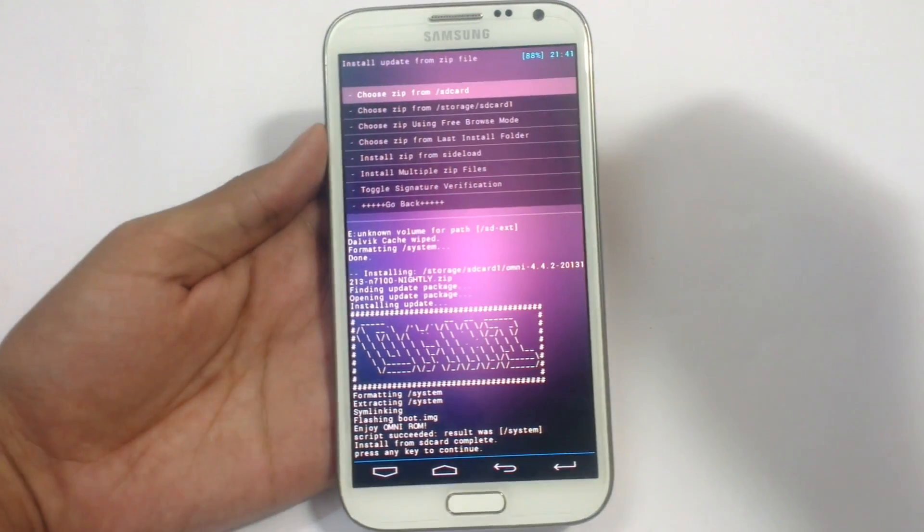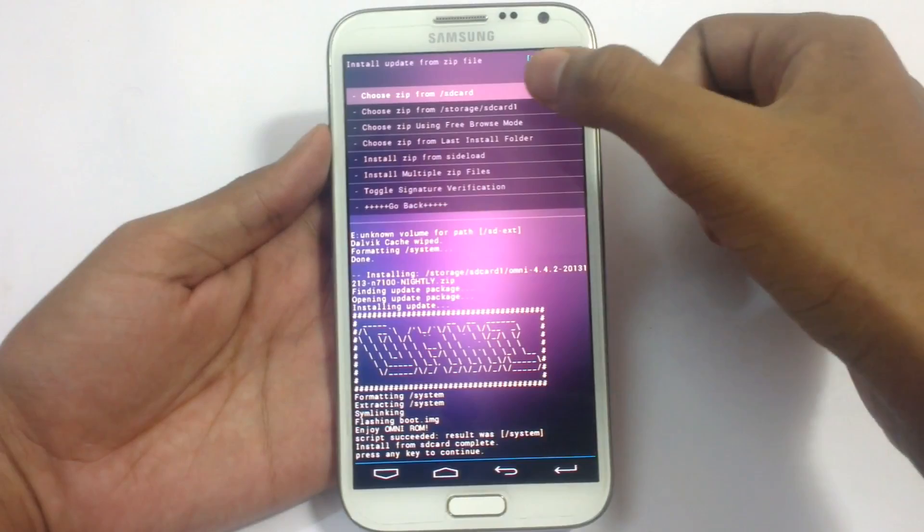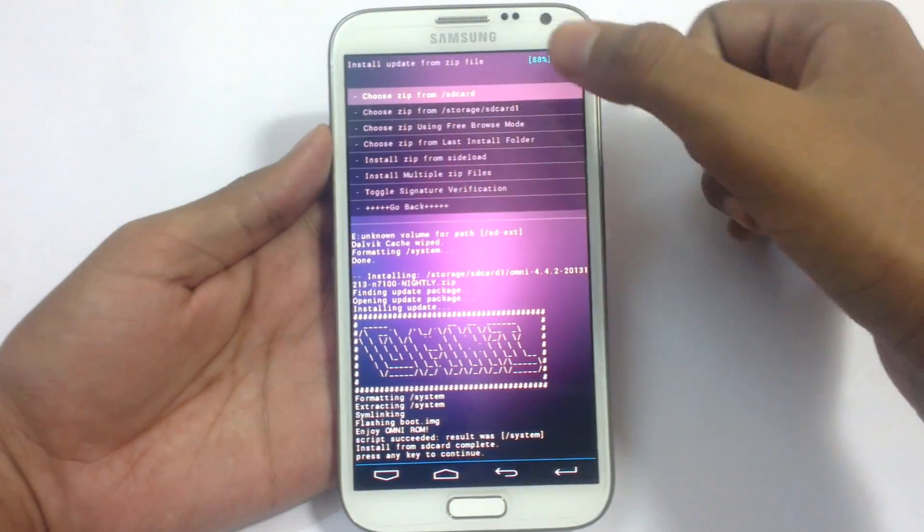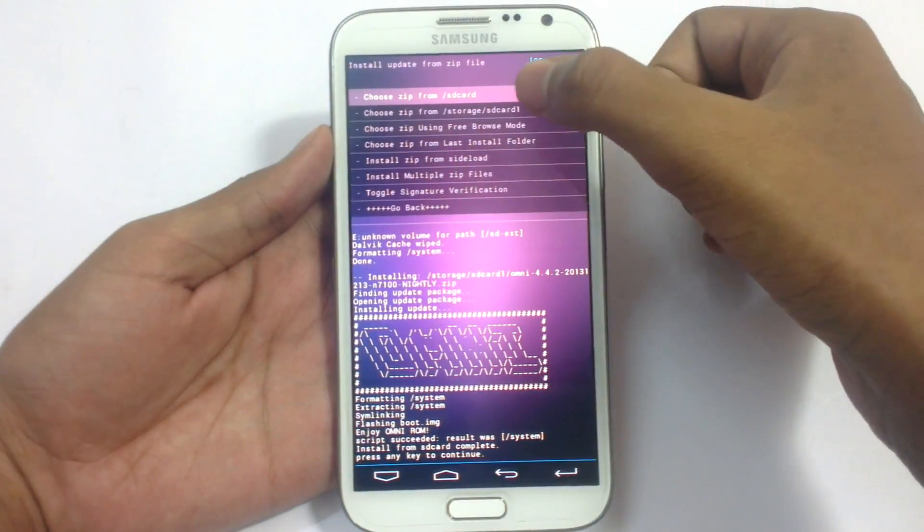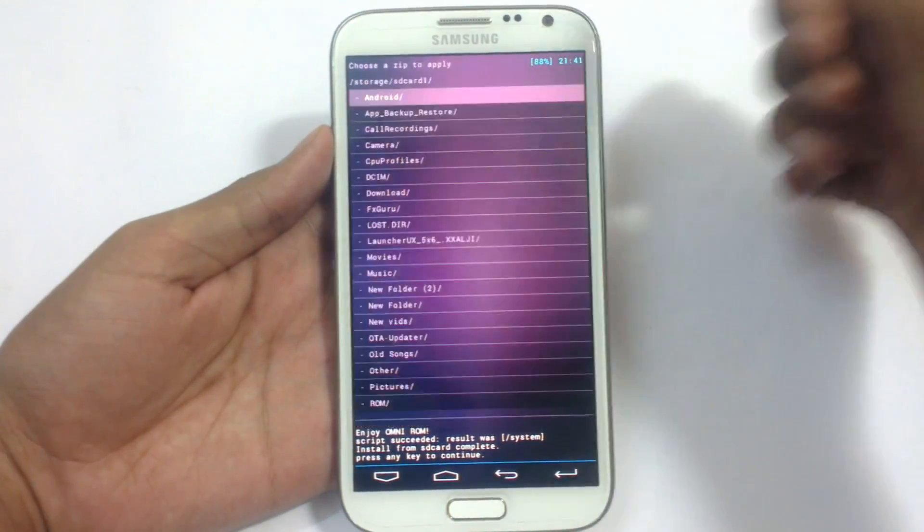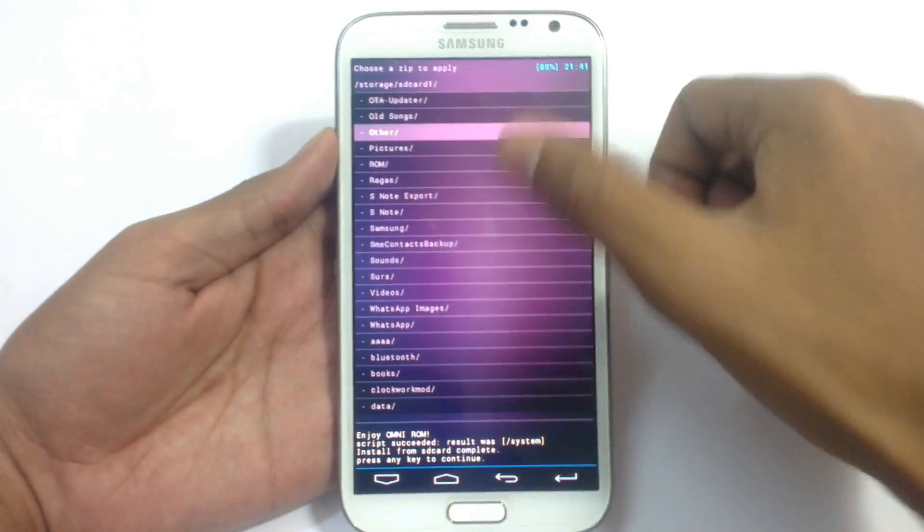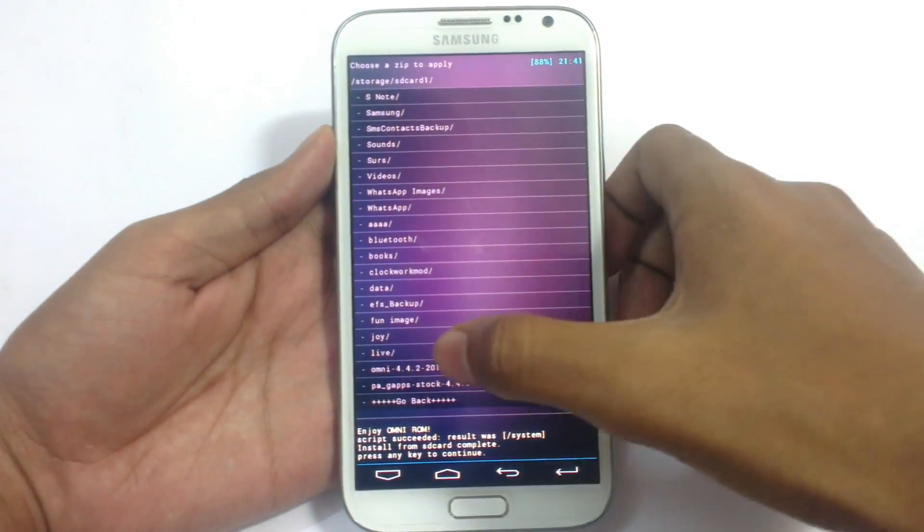Now we need to install the Google apps. Just click on go again to install zip. And here choose zip from SD card one. Locate the Google apps. Here it is.